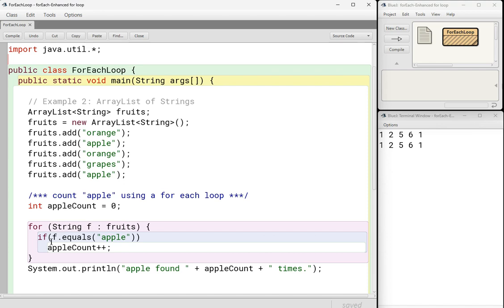And then here I just have a normal if statement. If f equals apple. Now, again, f is not an index. f is the actual item in your structure, in your array or array list.